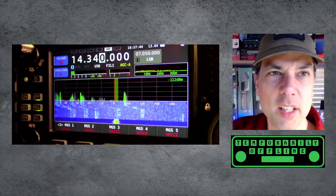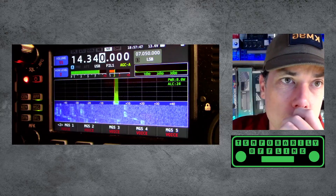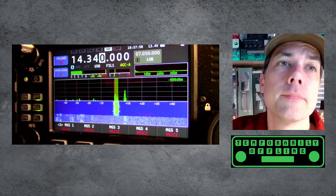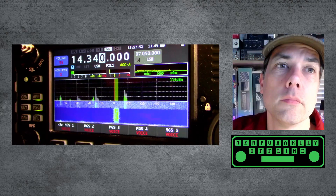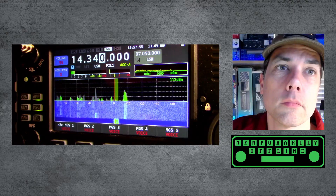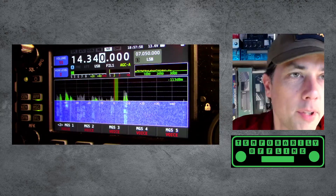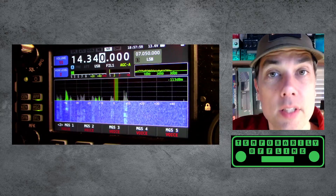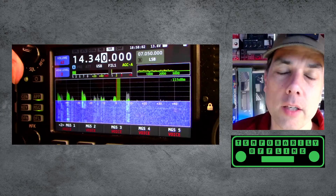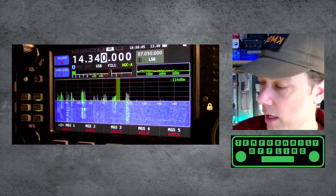I'll just stop in and give him a little contest love. Is the frequency in use? Kilo Mike 9 Golf. I can't hear anything there, but there's enough white noise — that's what I was talking about. There's enough white noise in there that sometimes my ears might pick something up.